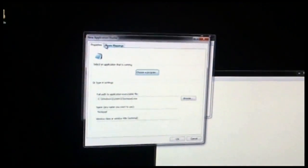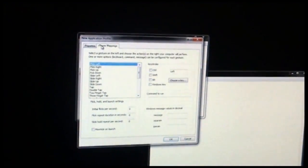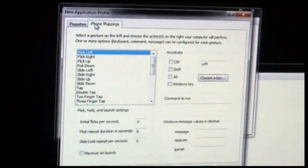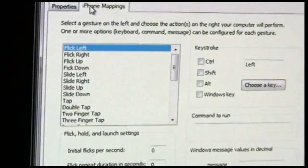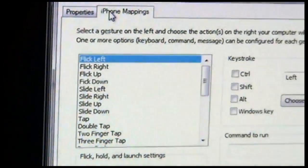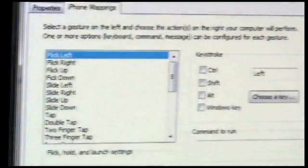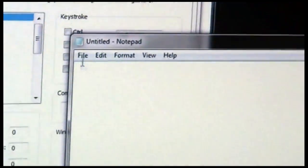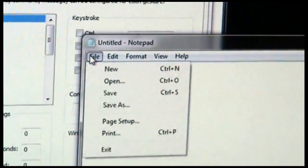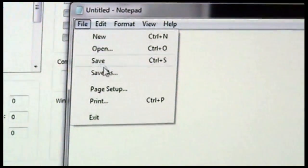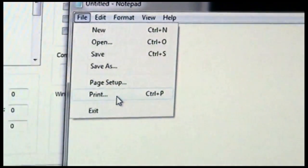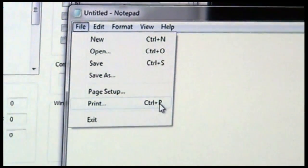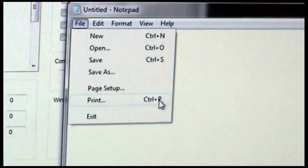From here, we can go into the iPhone mappings and tell Remotely Possible what we want to control within Notepad. So for example, if we go to Notepad, we see there's an option to Print under File, and the menu here tells us that Control-P is the same as selecting File Print.